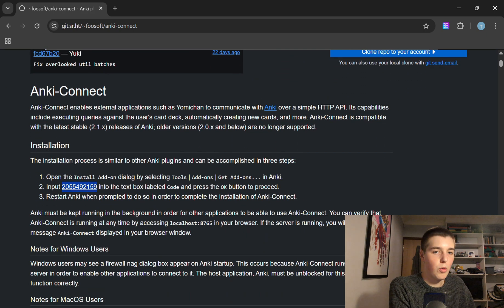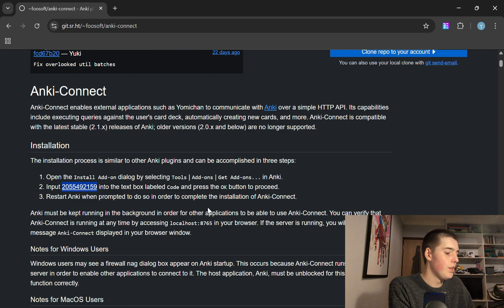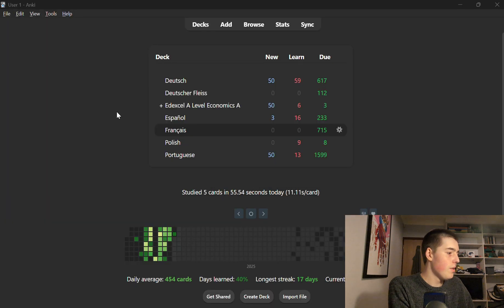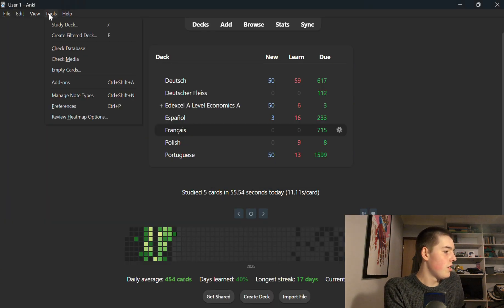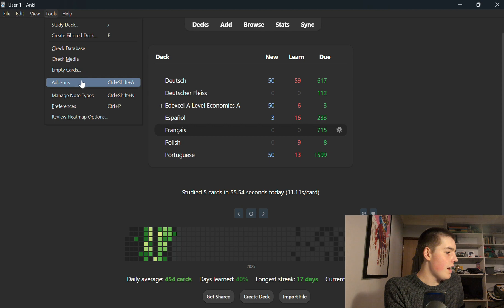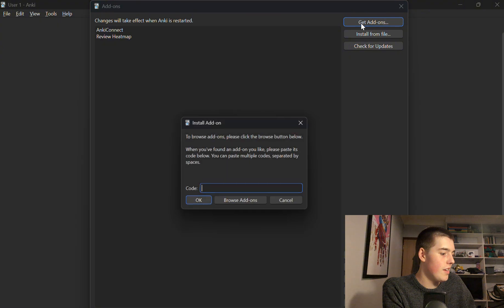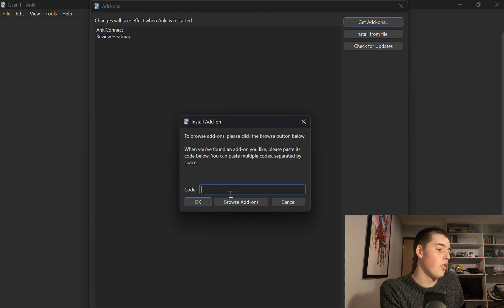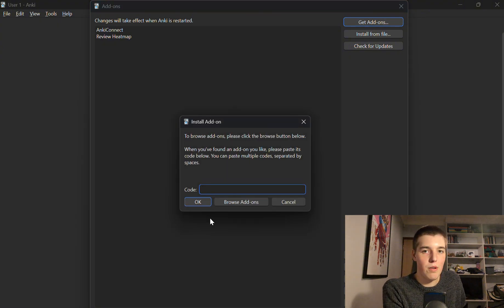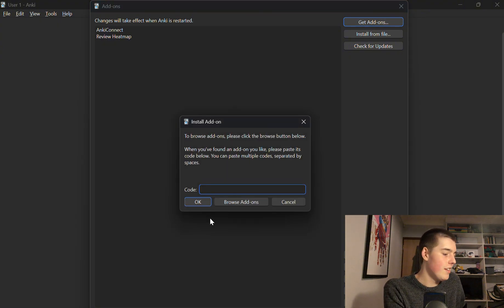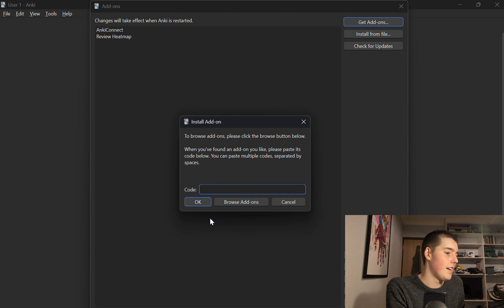And what you need to do here is copy this code, go into Anki, click tools, add-ons and get add-on, and then paste that code into here and press ok. I've already done it but that will give you the Anki Connect Yomitan add-on.